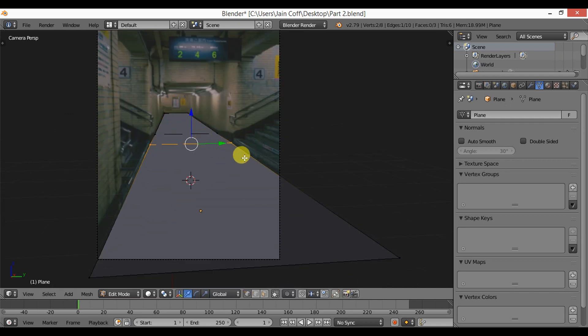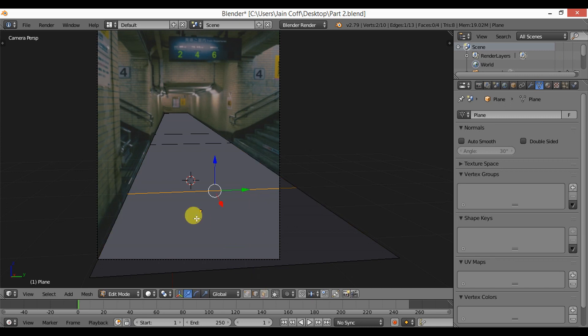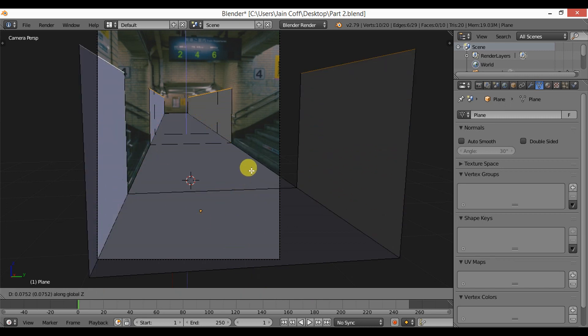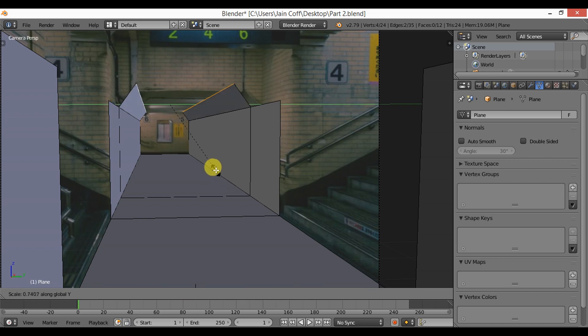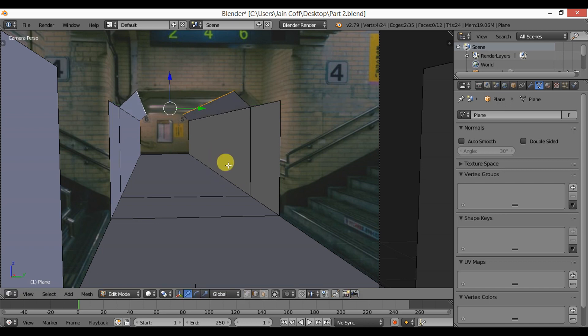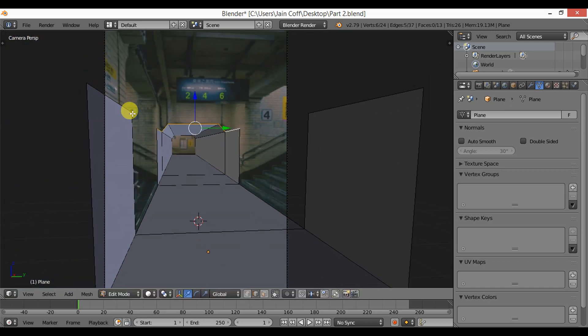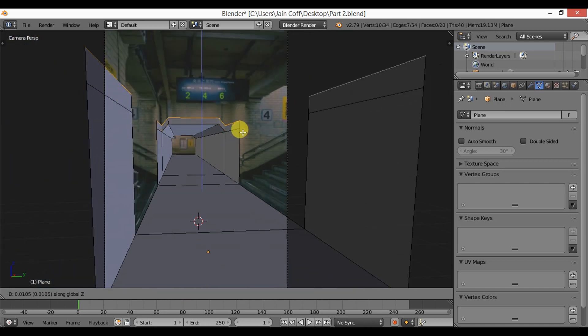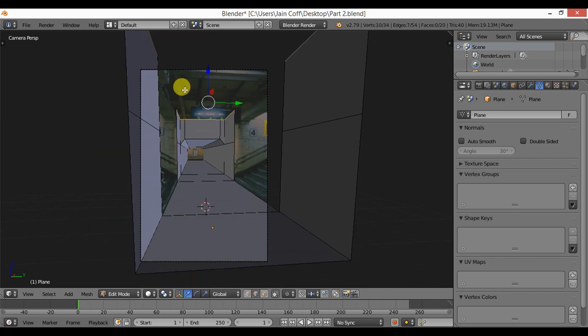These are just basic modeling stuff. Add some edge loops and extrude these walls like that and continue the same process until you complete your scene.